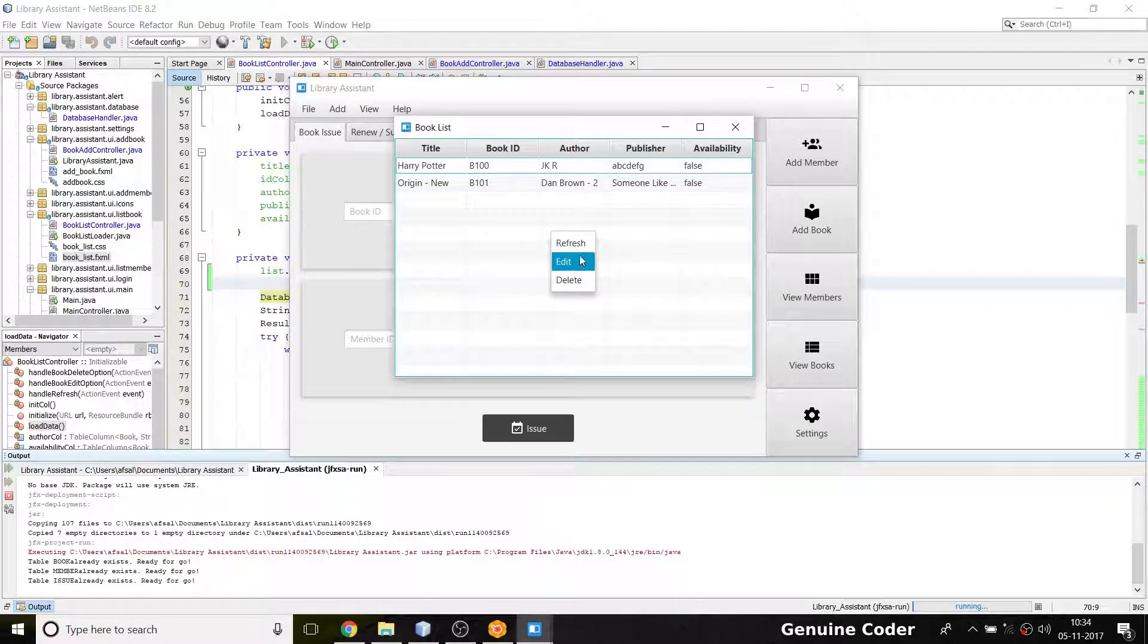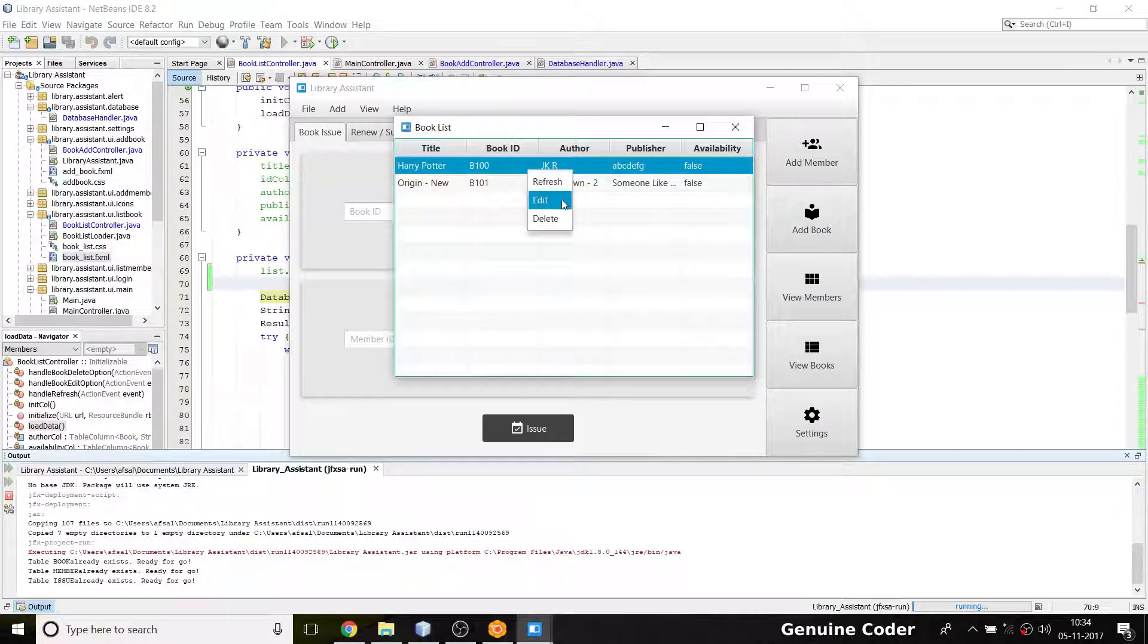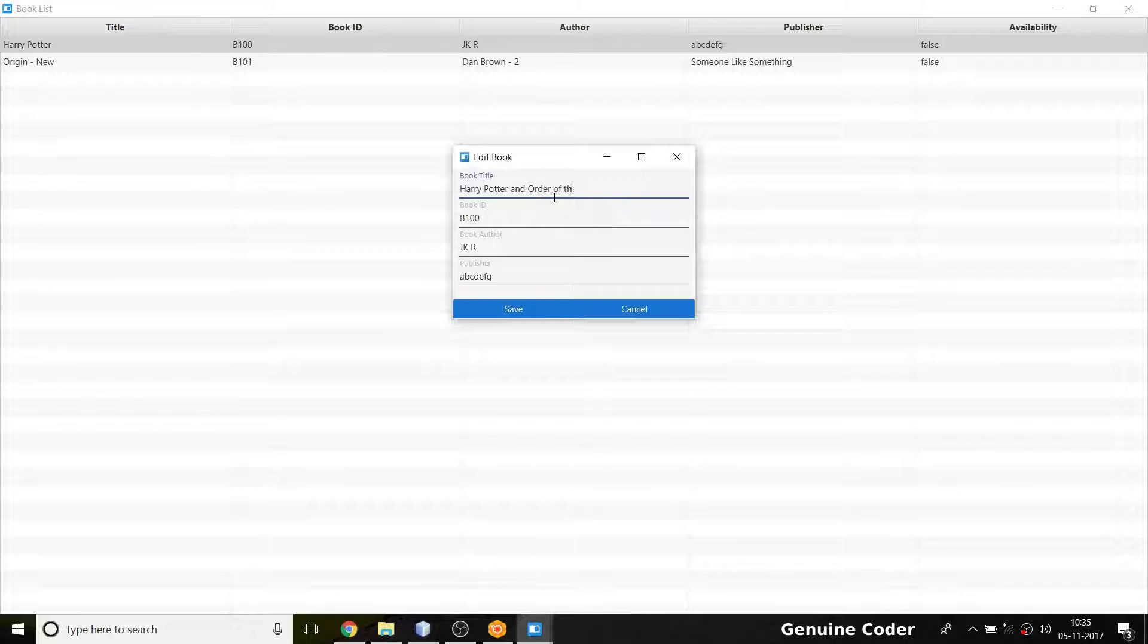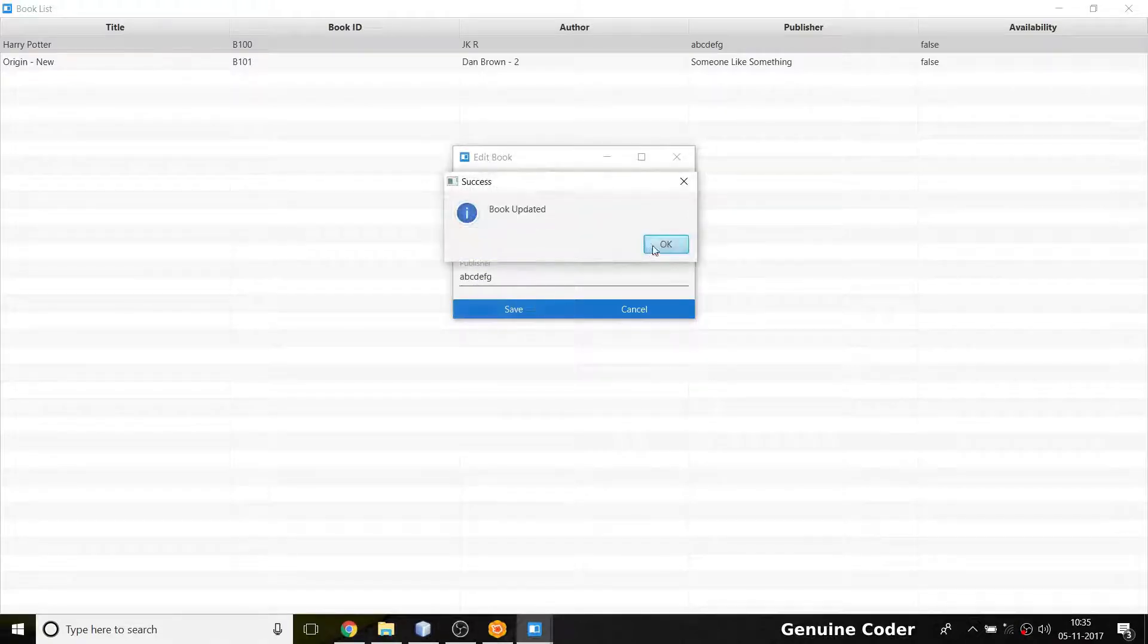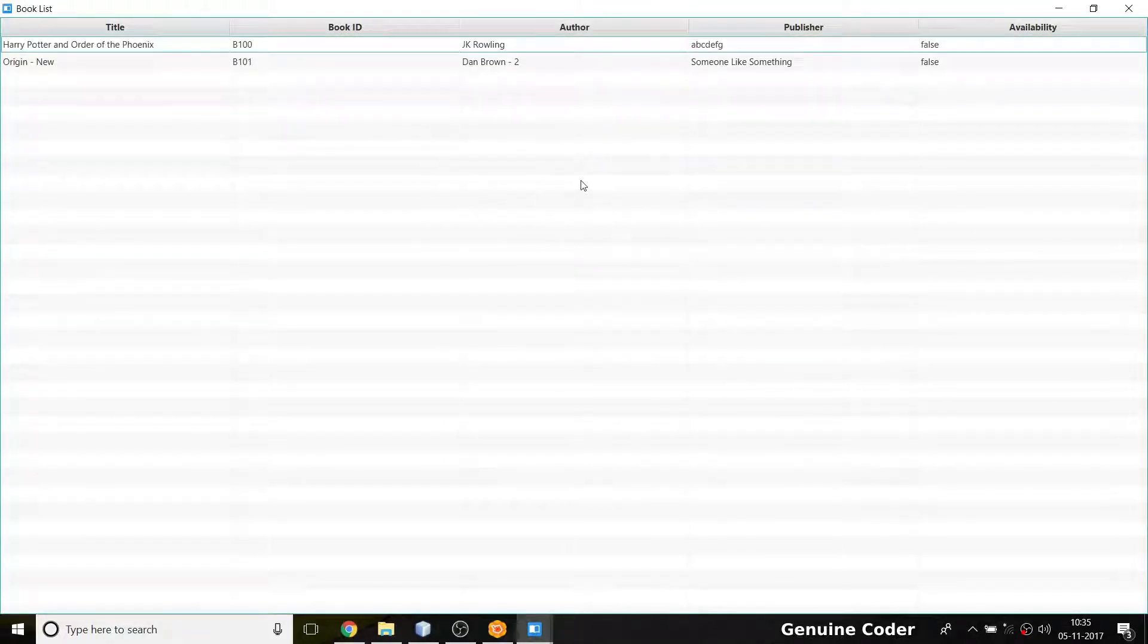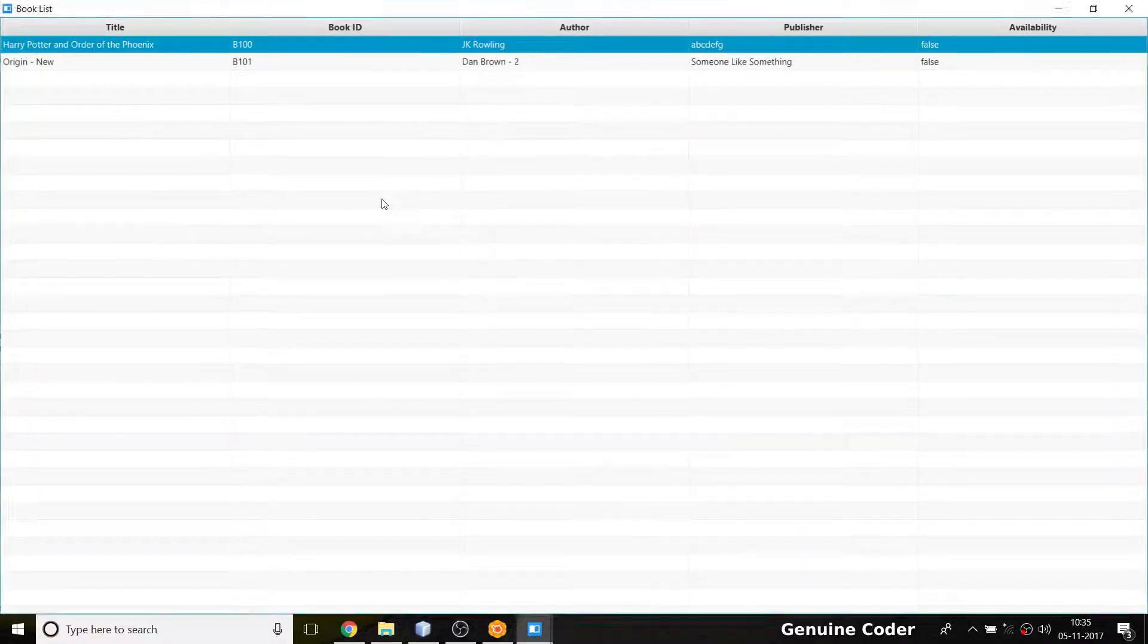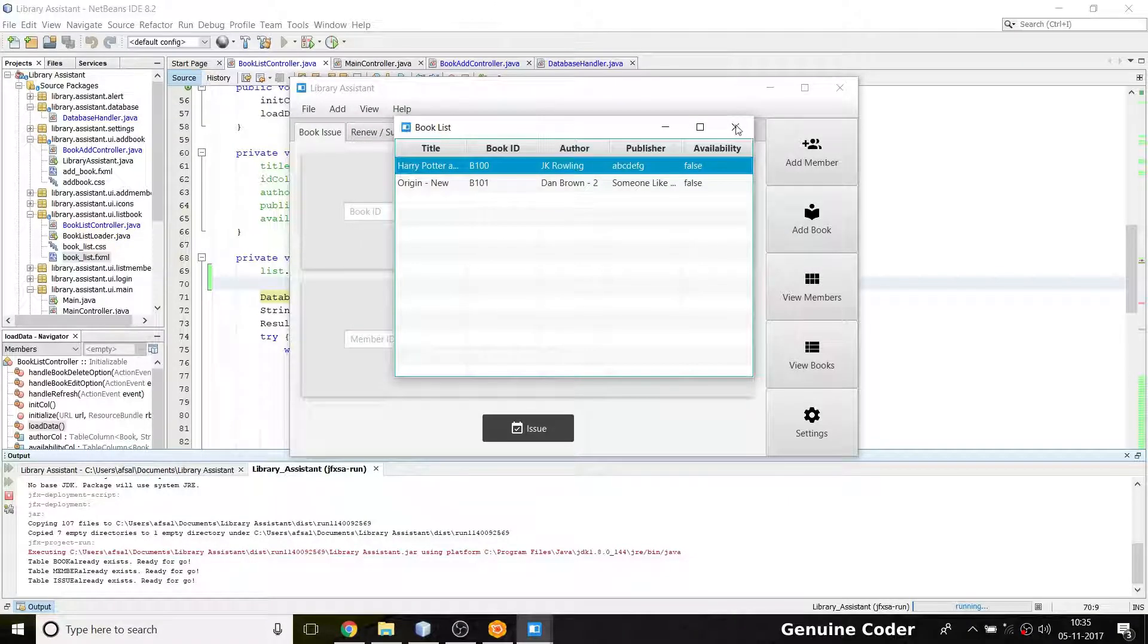Let's see. I'm going to run it. Here in the View Books section we have refresh, edit, and delete options. If I press refresh here, nothing is happening because nothing is changed. I am going to change this option here—Harry Potter—so edit, then Harry Potter and the Order of the Phoenix, J.K. Rowling, save, book updated. Then I'm just closing that. It is not updated. I am going to press refresh and you can see that Harry Potter and the Order of the Phoenix is there.